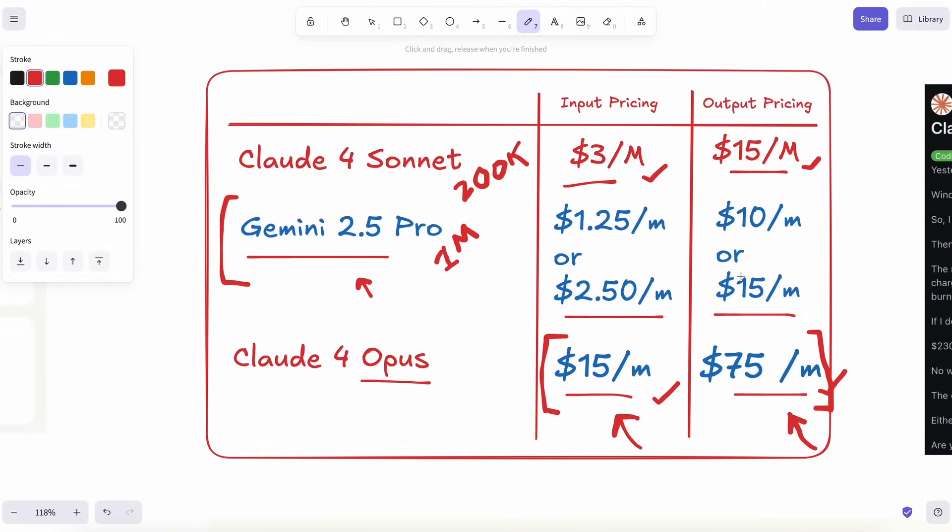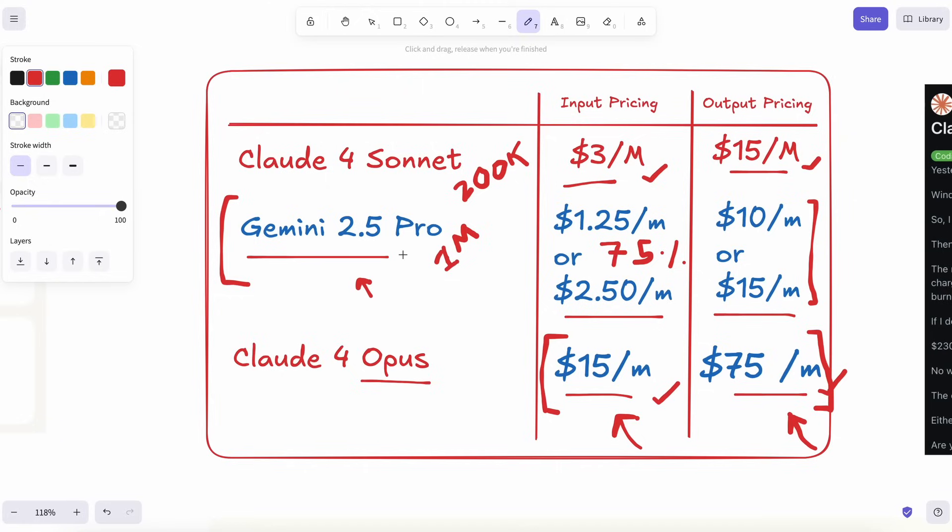Gemini's implicit caching also chops 75% off repeated text automatically. I saw it in the logs. I pasted the same 2,000 line file twice by accident, and the second time Gemini billed maybe a quarter of what Claude would have. That alone saves me more than the difference in headline prices.